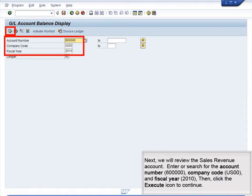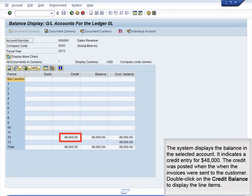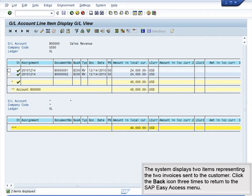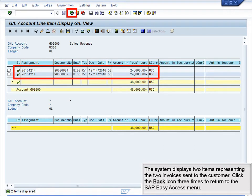Next, we will review the Sales Revenue account. Enter or search for the account number 60000000, Company Code US00, and Fiscal Year 2010, then click the Execute icon. The system displays the balance in the selected account, indicating a credit entry for $48,000. The credit was posted when the invoices were sent to the customer. Double-click on the credit balance to display the line items — the system displays two items representing the two invoices sent to the customer. Click the Back icon three times to return to the SAP Easy Access menu.